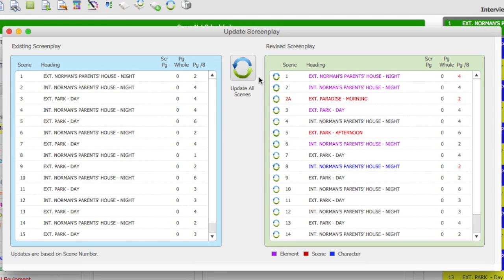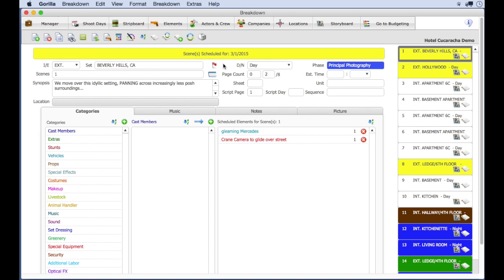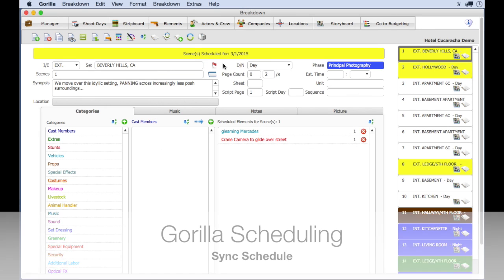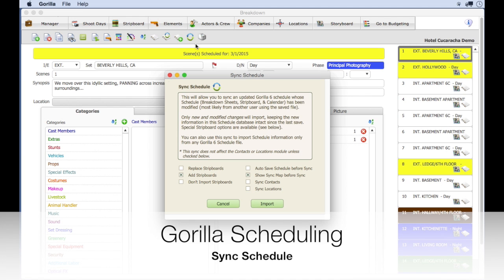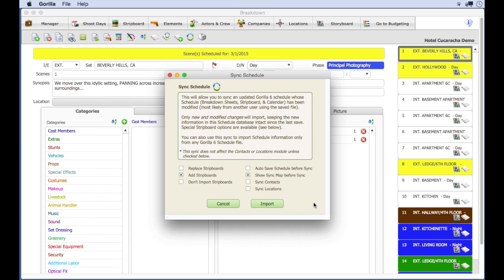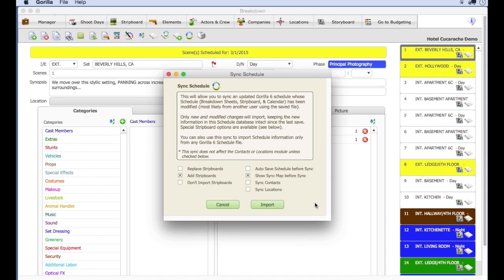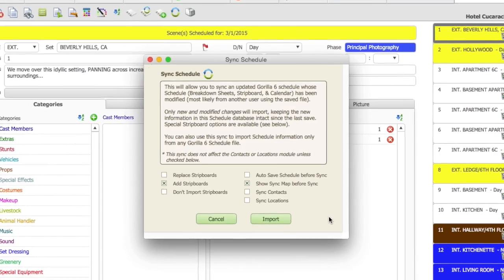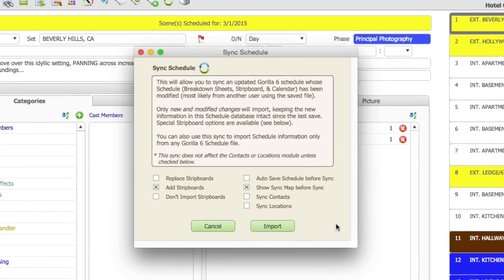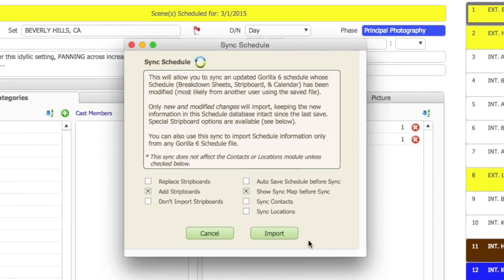You can also sync a schedule. So, if someone else has a copy of the exact same schedule and they make modifications or changes, you can import their changes into your copy of the schedule. Both these features are not available in Movie Magic.